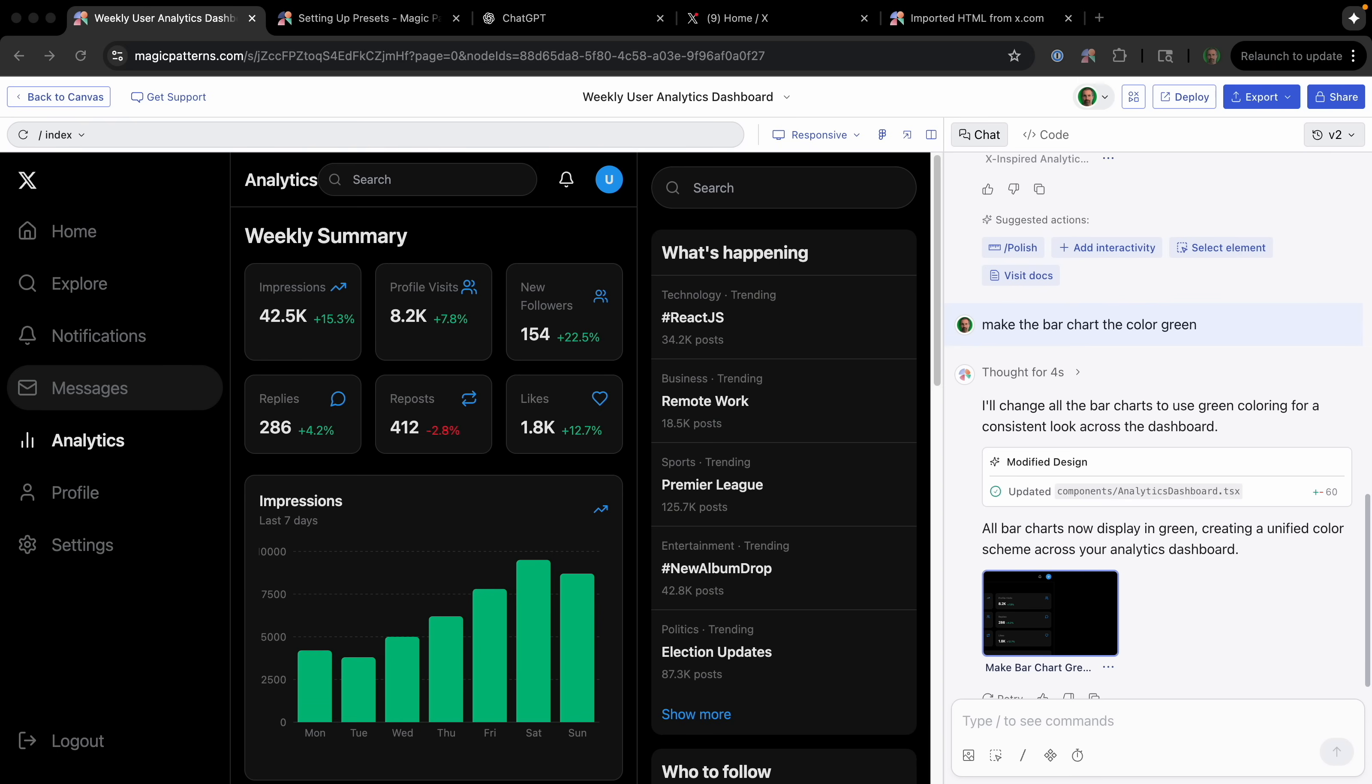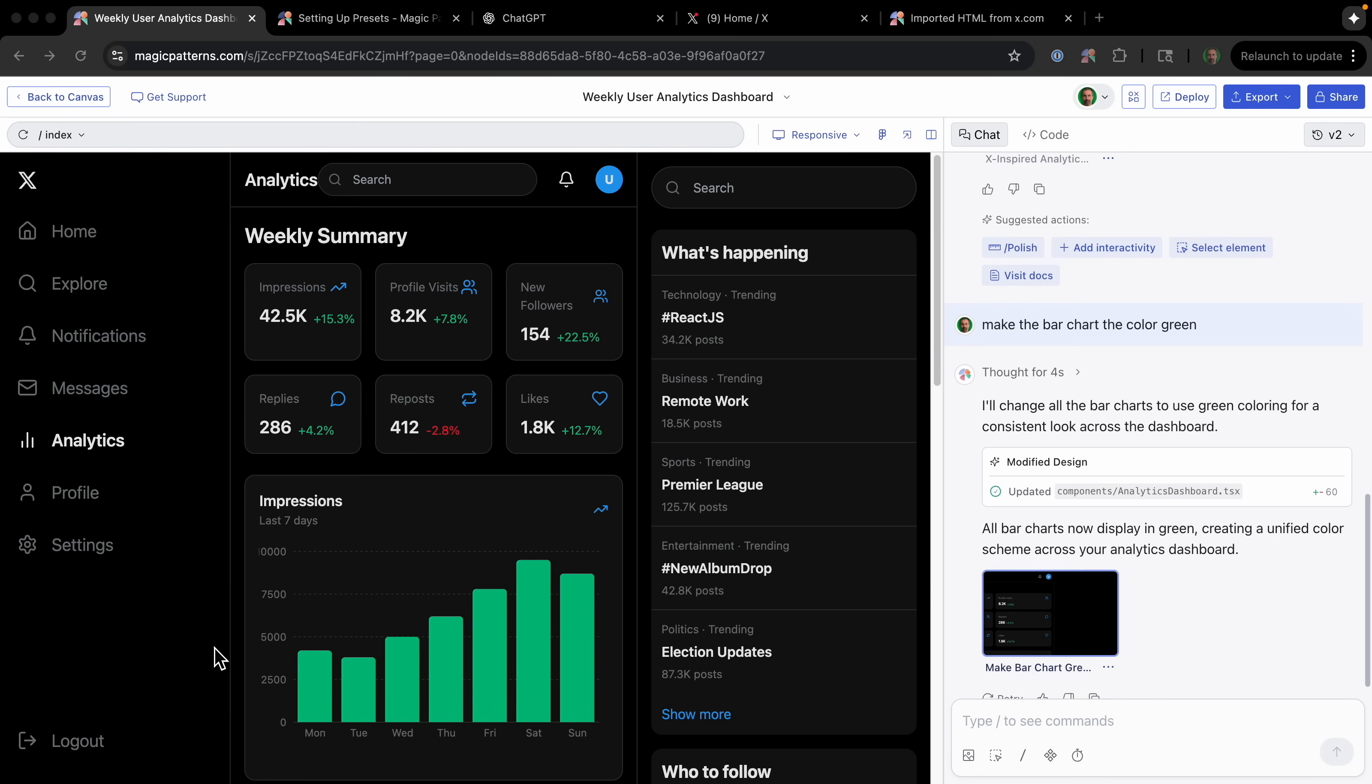So basically, in seconds, we have a fully designed dashboard—the fonts, the spacing, the dark mode aesthetic—it just inherited the style of Twitter. And so the great thing about this is it understands the design context. So there's no copying, pasting styles. And it's easy to create and maintain a consistent design aesthetic across the entire product. And it's easy to just use natural language to make changes to the design.